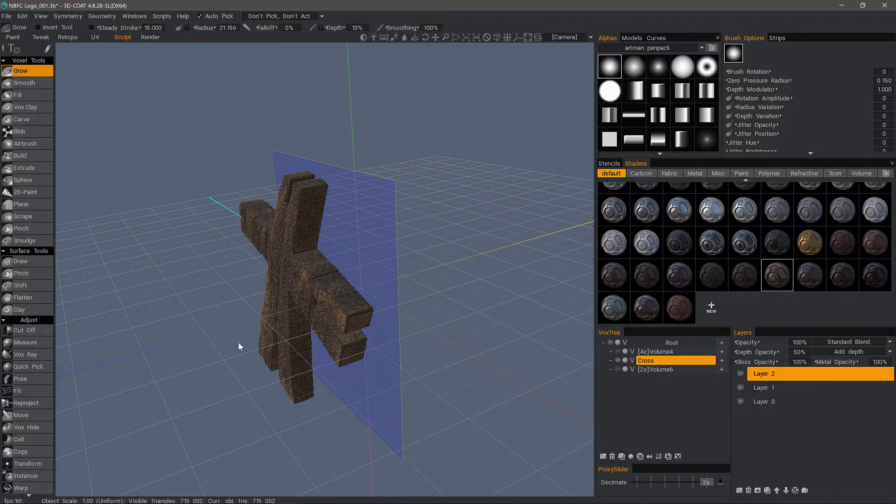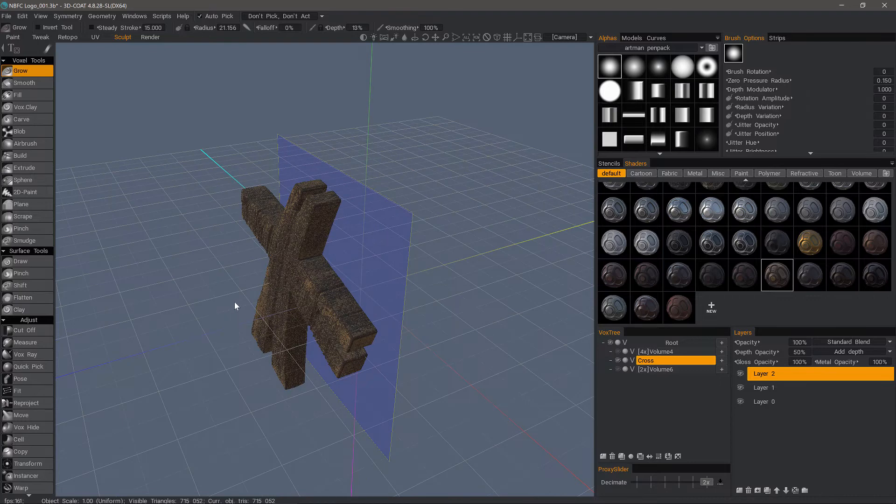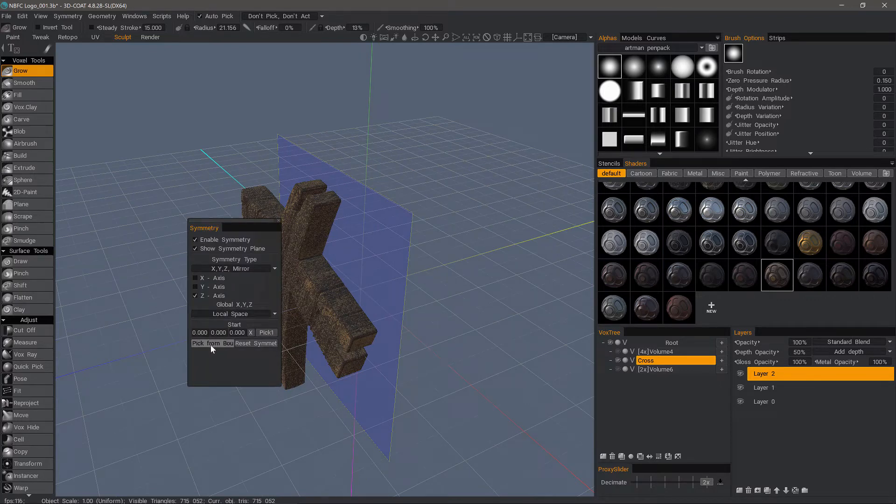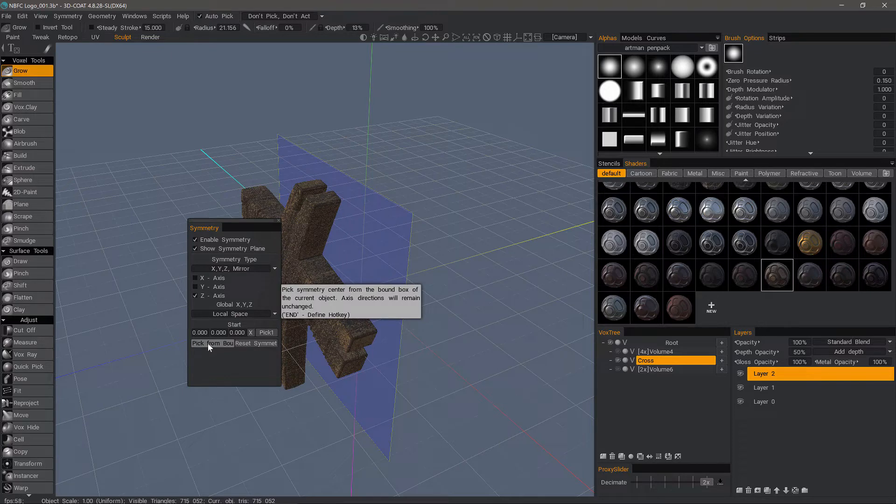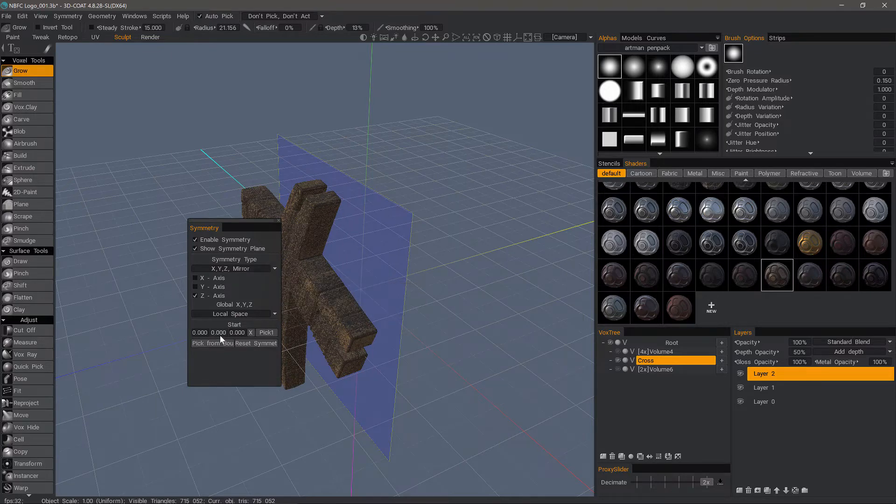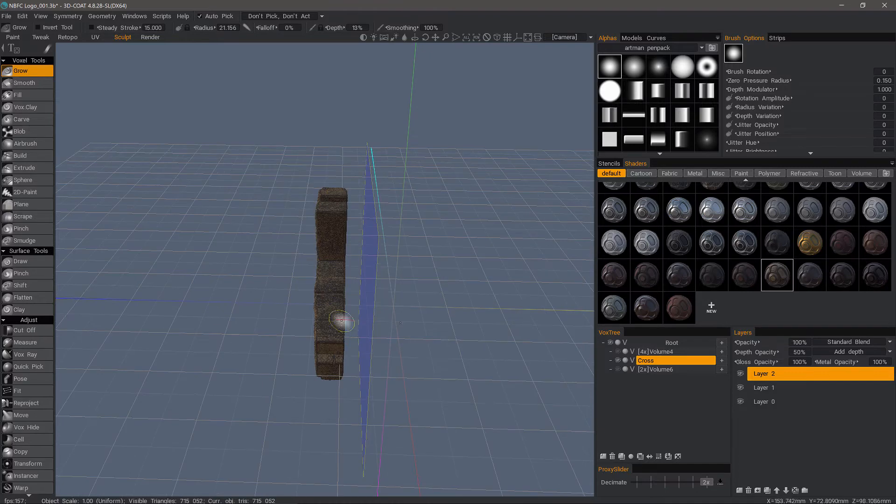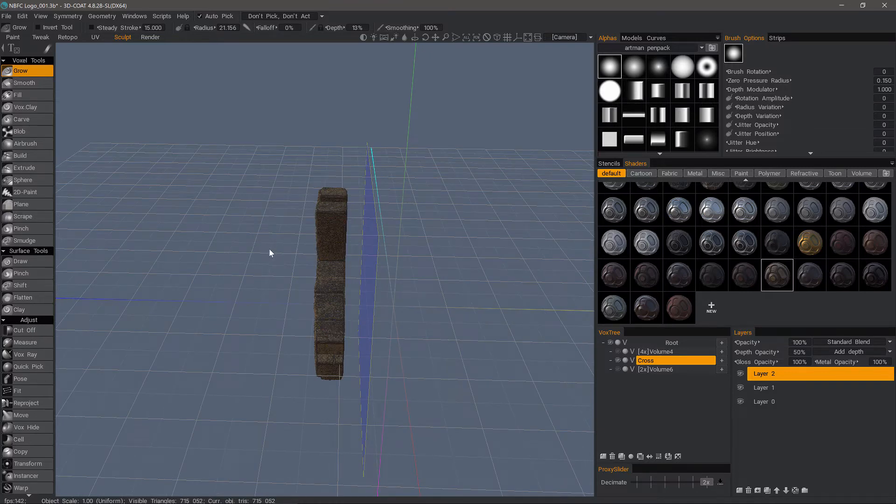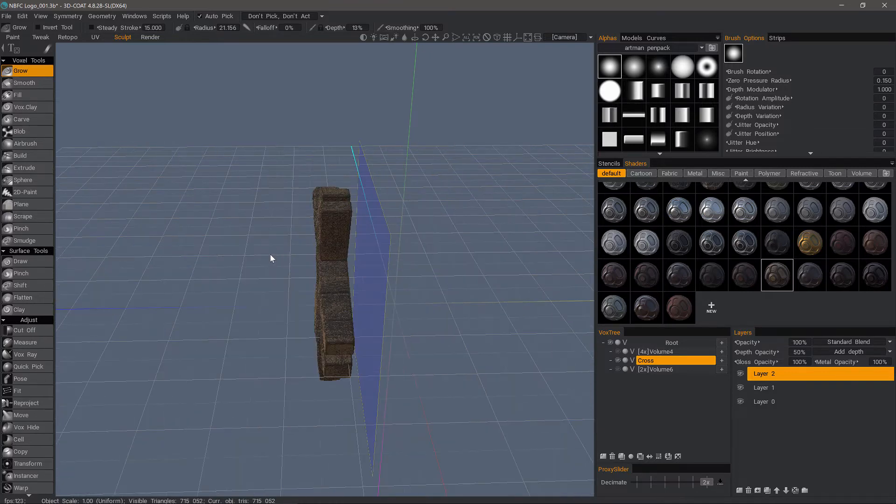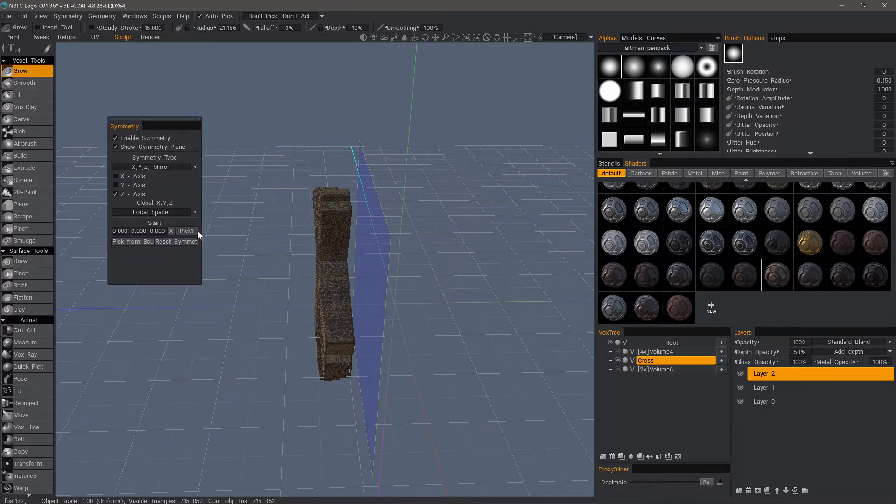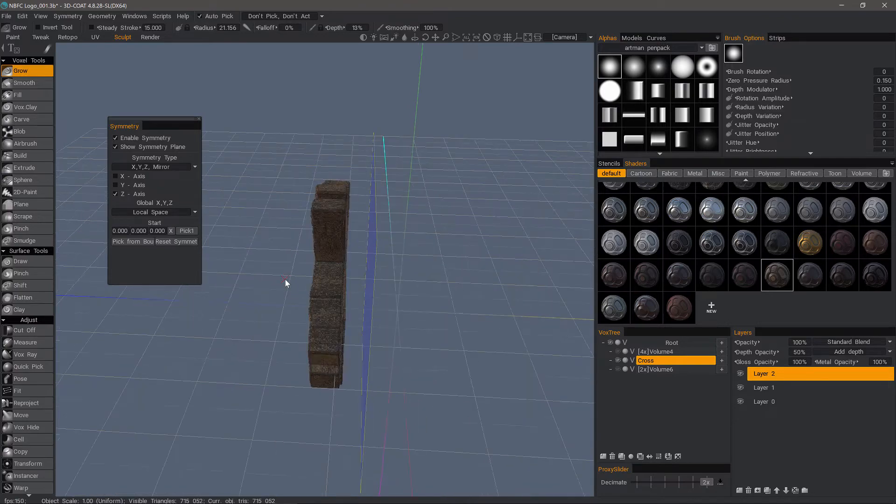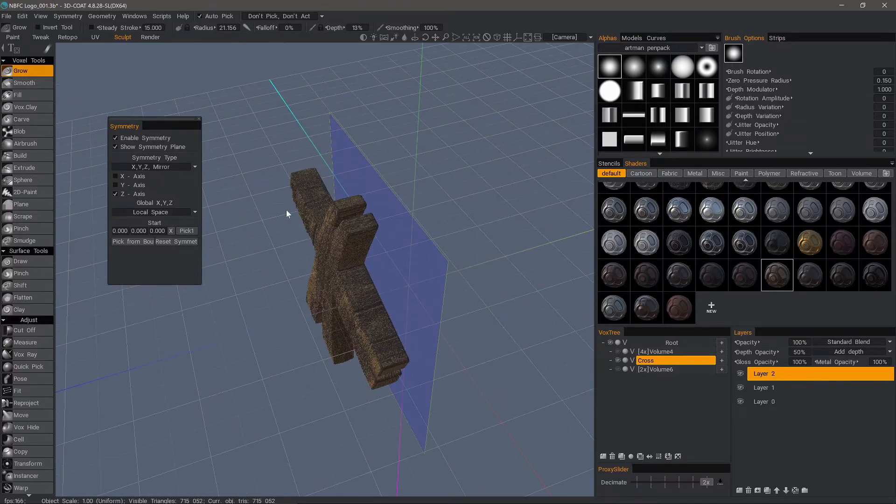The quickest way to apply this is typically by choosing pick from bounding box. So what 3D-Coat is going to do is use the bounding box of this object and place the symmetry plane at the center of it. So let's click this tab and drag it, and that usually will leave the symmetry panel in the viewport.